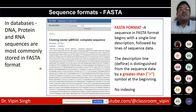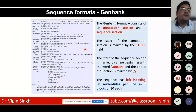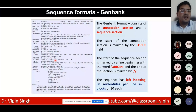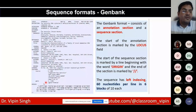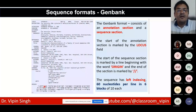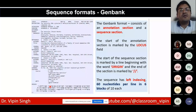The GenBank format includes both annotation and sequence. Annotation fields include locus, definition, accession number, references, and the journal where it was published. The sequence begins with the keyword 'ORIGIN' and ends with double slashes. Between these markers, there is left-side indexing with nucleotides in six blocks of ten each, giving 60 nucleotides per line.